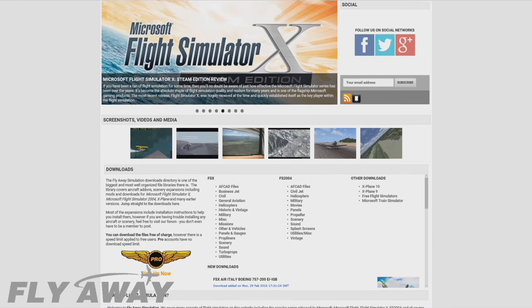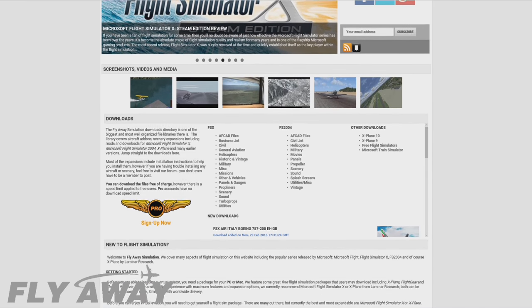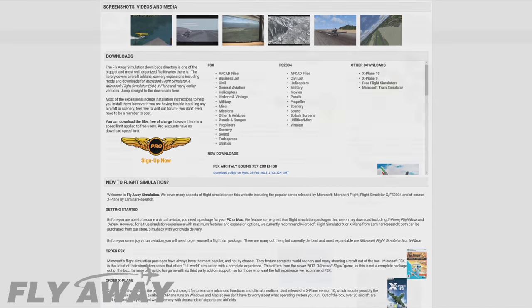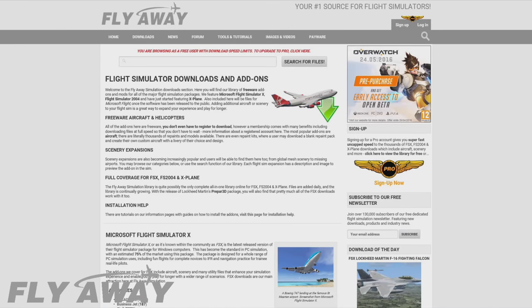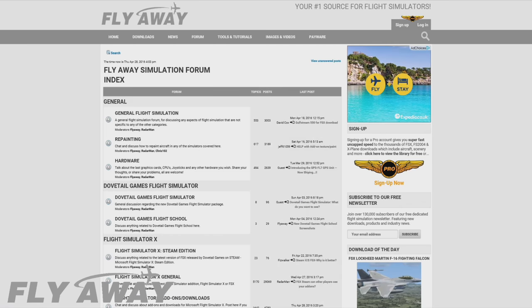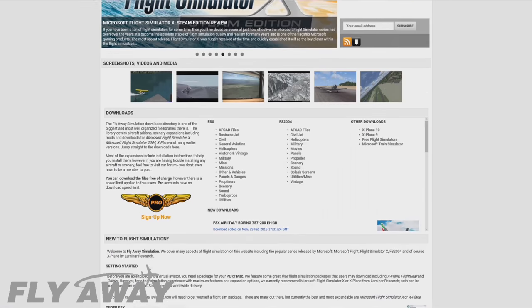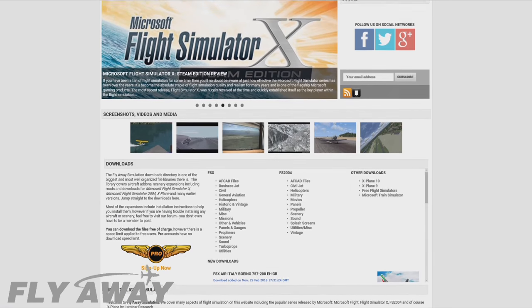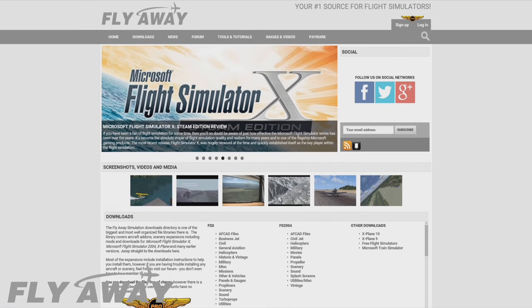Hey guys, make sure to check out Flyaway Simulation — it's got loads of great stuff including freeware downloads for FSX, the latest aviation news, forums and a whole lot more. That's FlyawaySimulation.com or just search Flyaway Simulation.